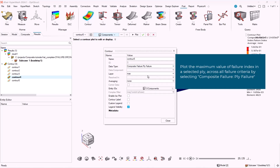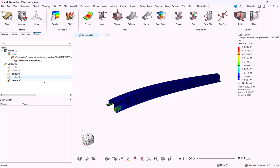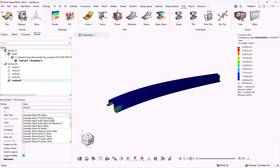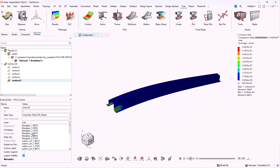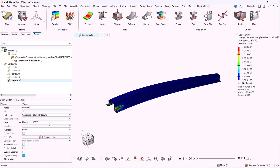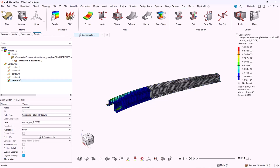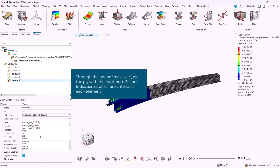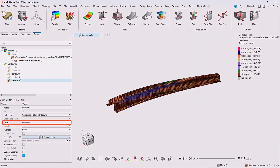We can plot the maximum value of failure index in a selected ply across all failure criteria by selecting composite failure, ply failure. We can browse through the layers through the layer menu. If we select max layer, then the ply with the maximum failure index across all failure criteria in each element will be plotted.